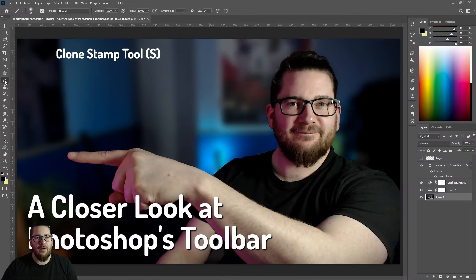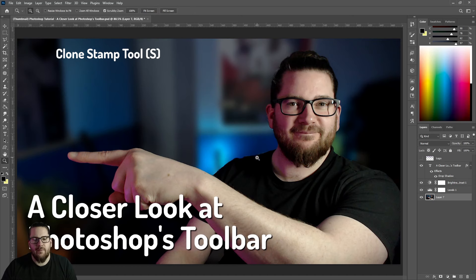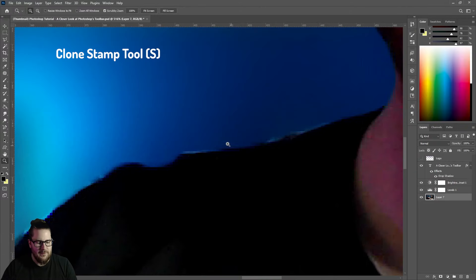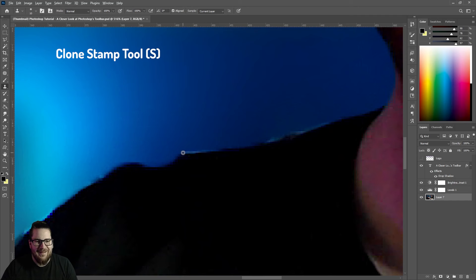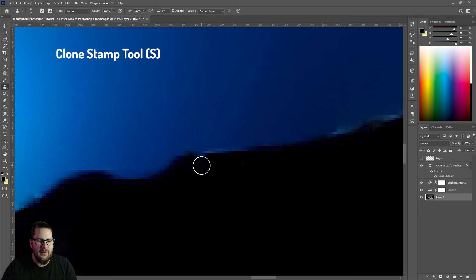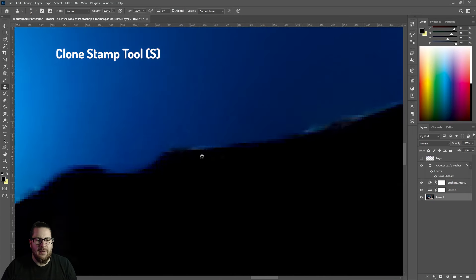Underneath that we have the clone stamp tool, which is really hard to say but very useful. You can see here we've got a little bit of weirdness going on with my artificial blurred background. We grab the clone stamp tool, then Alt+click on a bit which isn't so weird, and then go down a little bit — you can move stuff around, maybe move this up, and it can just give you a slightly cleaner edge.